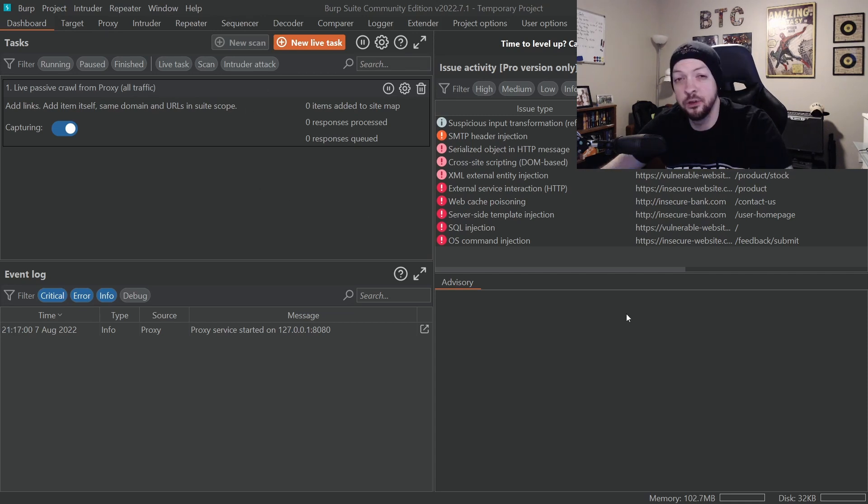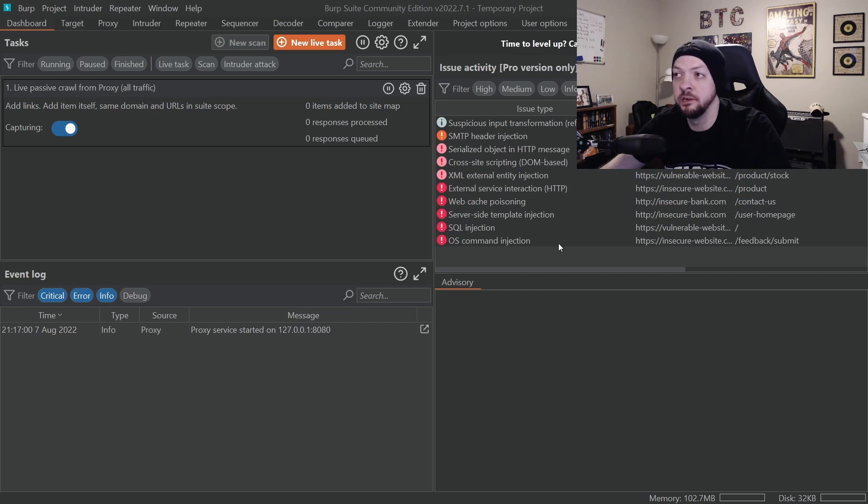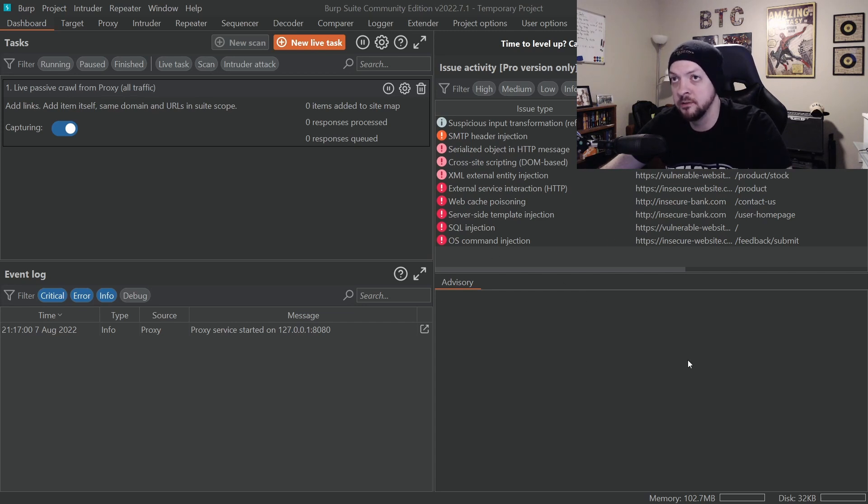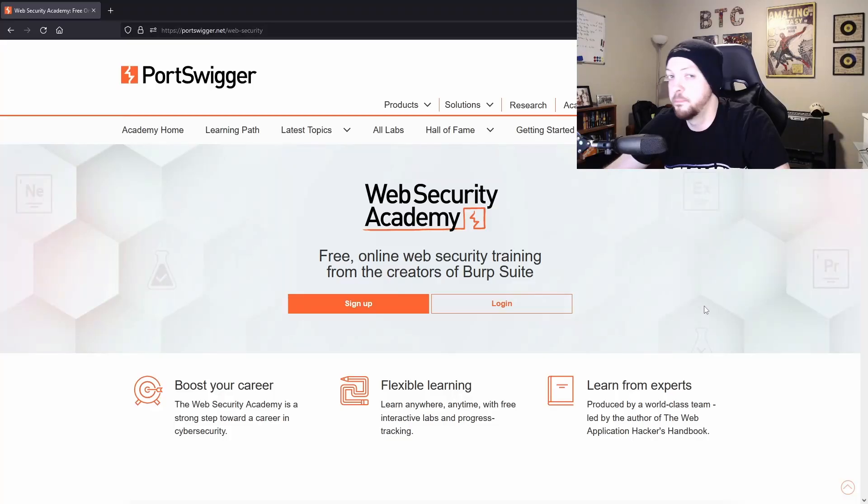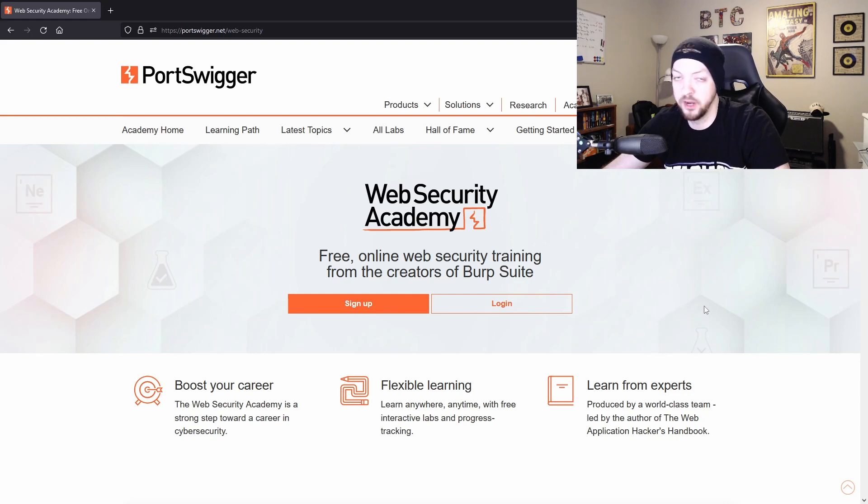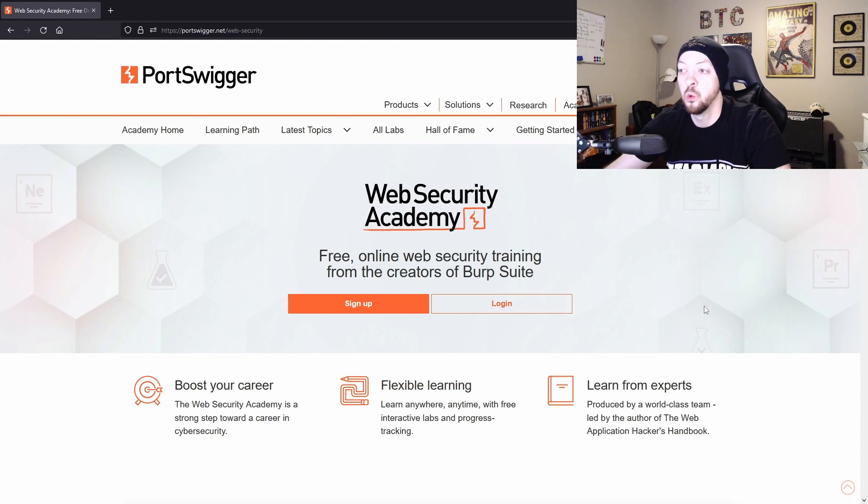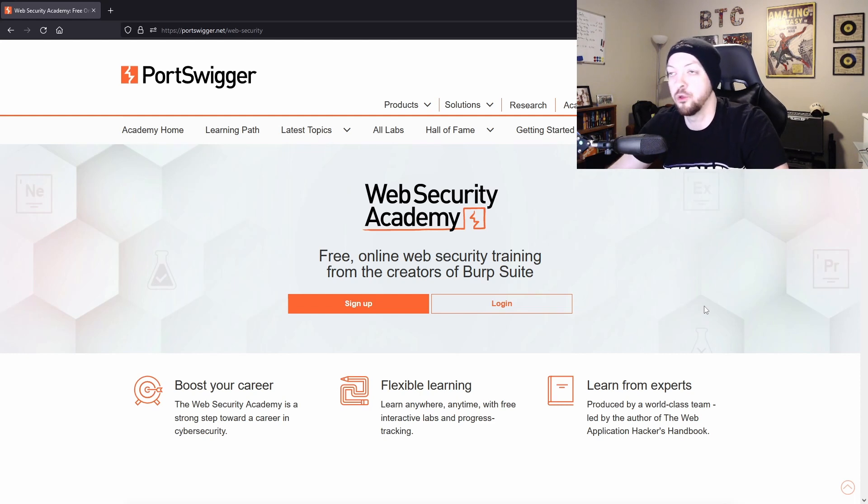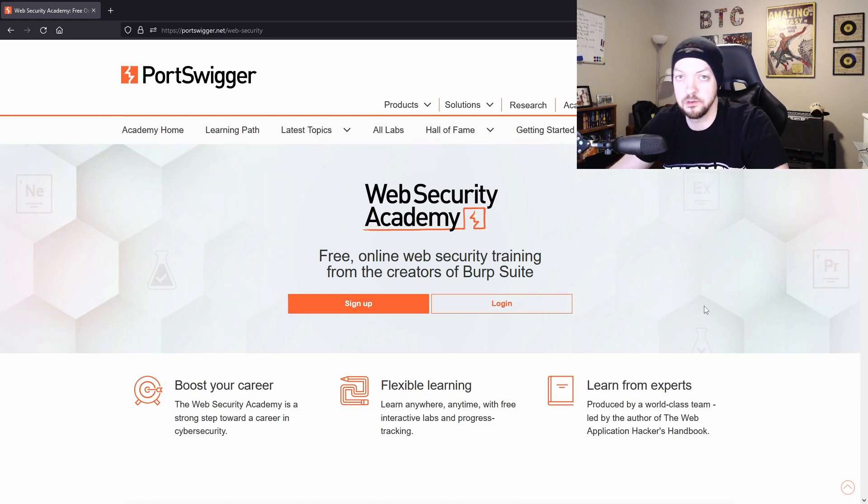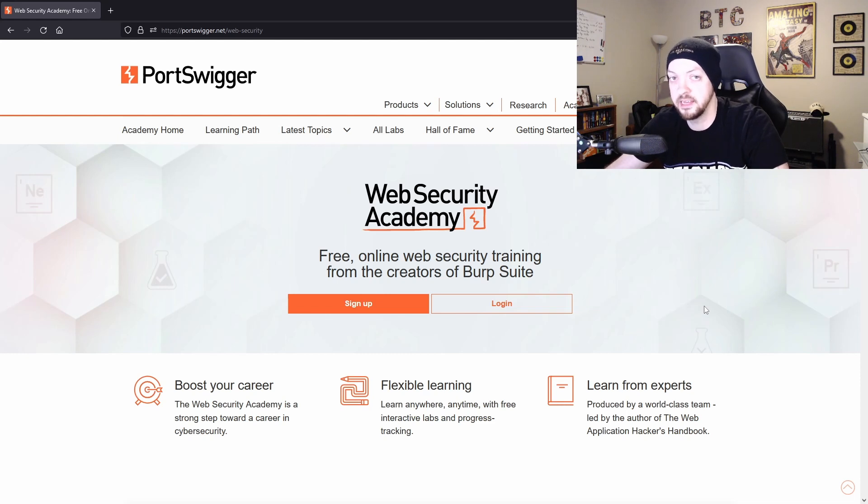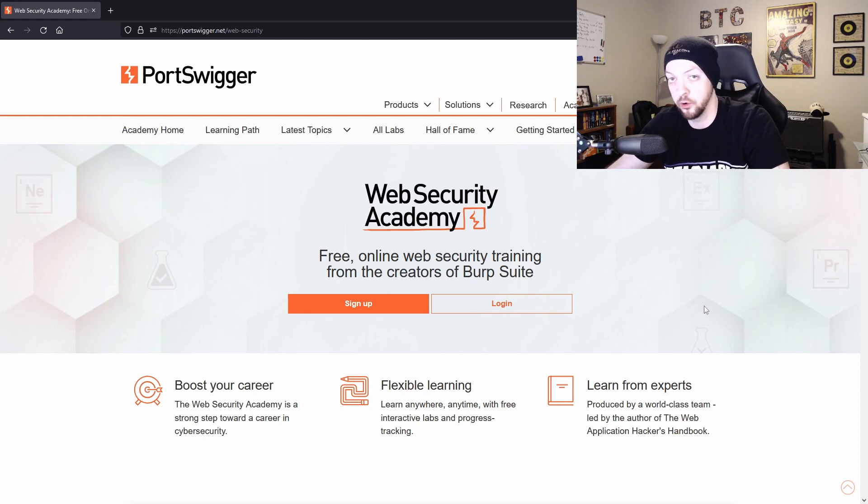Now, I could go through all of the different tabs and try to show you all the different functions that Burp Suite has, but PortSwigger already has some great resources on their Web Security Academy at their website where they walk you through how to use all the different features of Burp Suite and how to use those tools to test web applications for security vulnerabilities.